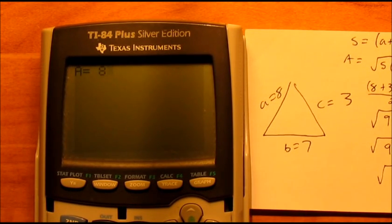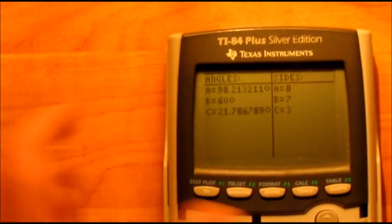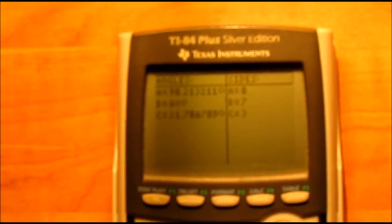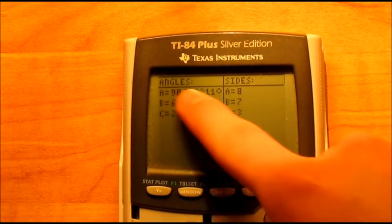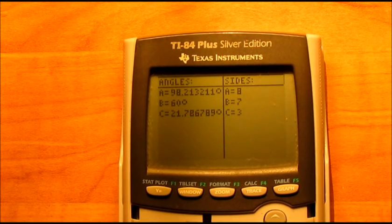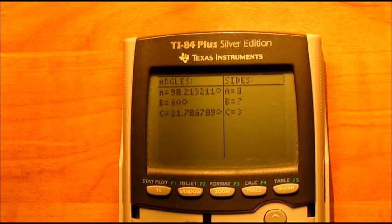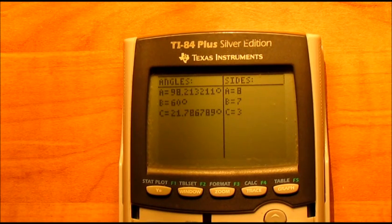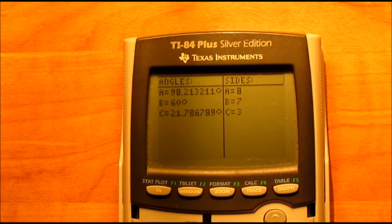Just to show you what it does, we'll use the side-side-side case since I already have it up. A is 8, B is 7, and C is 3. As we can see, it gives us the angles and the sides — A, B, C — and the angles are 98, 60, and 21. So it works well. It does that for all the different triangle cases. It's a big long program and it's going to be a lot of work, that's why I'm asking for 20 shares before I do this, because I don't want to spend the time if no one really wants it or is going to use it.